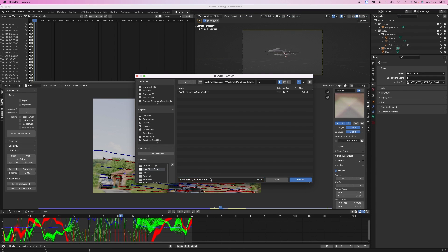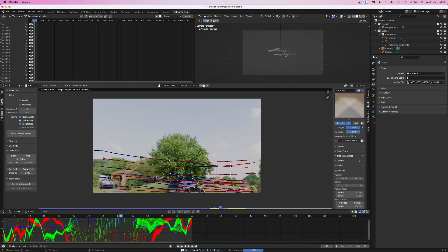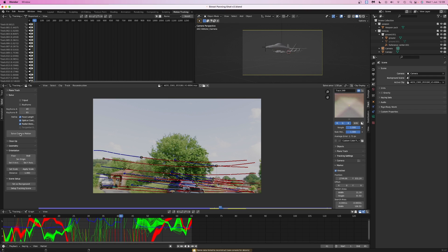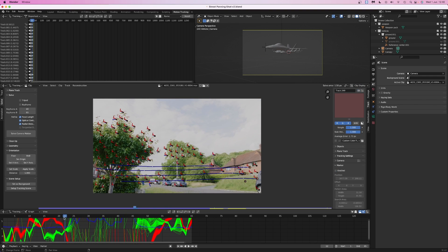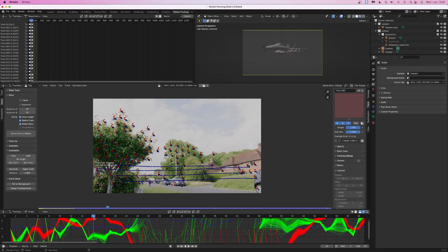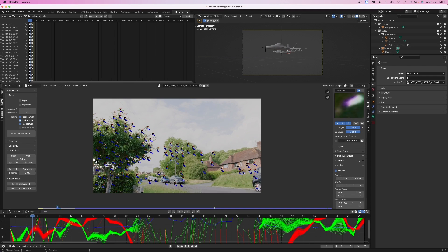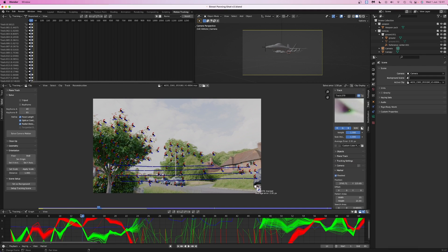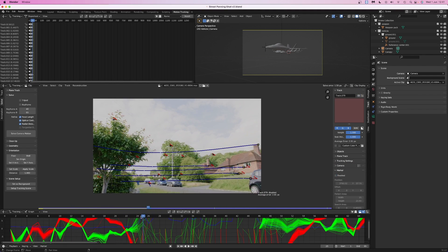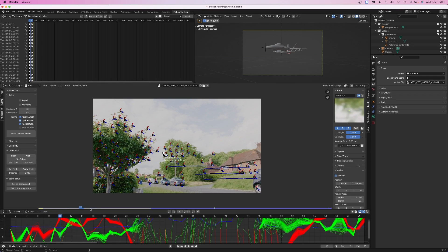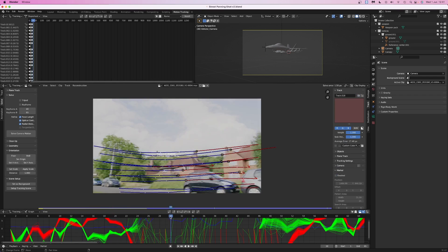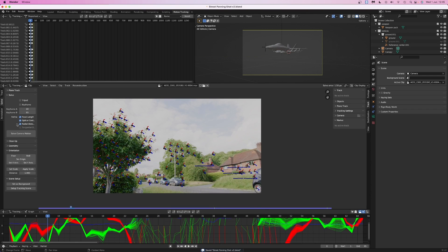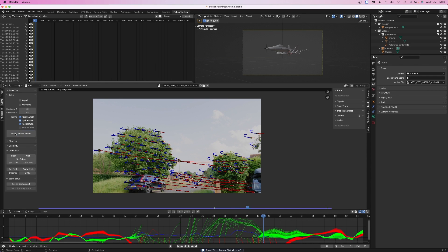First, I'm going to enable the refine options for focal length, optical center, and radial distortion. This gets us down to a 1.5 solve error. Then in the clip display, I'm going to enable the tracking info and have a look at the tracking graph at the bottom of the screen. I'm looking for any tracking markers that stand out. If any look odd, I click on them, watch them back and see if they jump around all over the place. And if they do, I delete them, especially if they have a solve error higher than 1.5. And that gets the solve error down to 1.2 pixels.